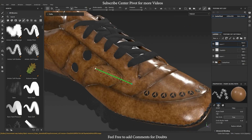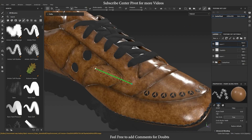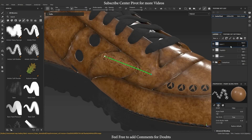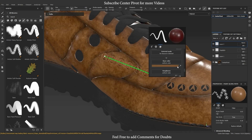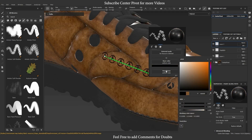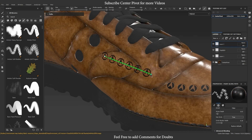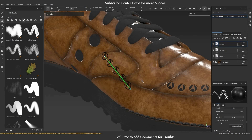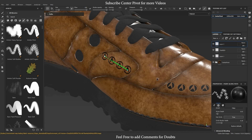To create a stroke, simply click on the 3D canvas to set a starting point for your path. Then continue clicking to define the shape of the path. You can add as many points as you need to create complex curves and contours.